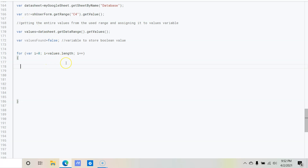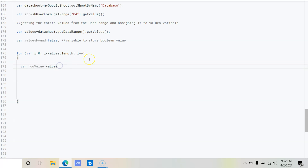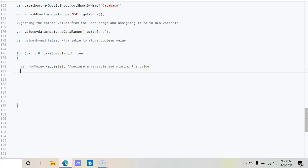Inside the loop we declare a variable to store each row value: var rowValue = values[i]. Because values is an array containing all rows, we pass i to refer to each row in turn.